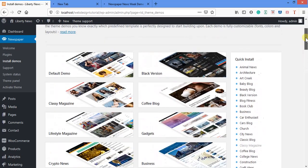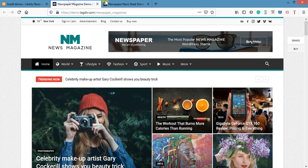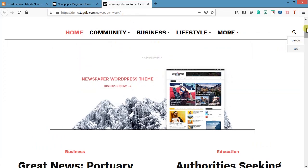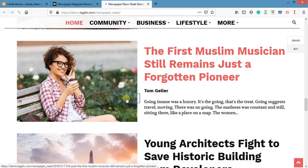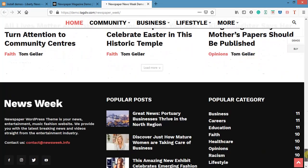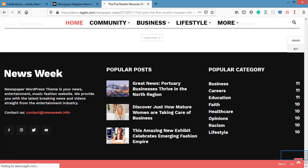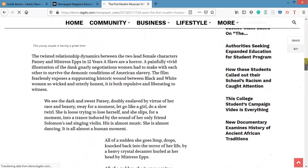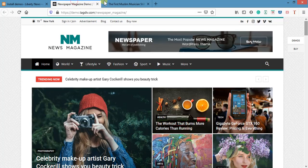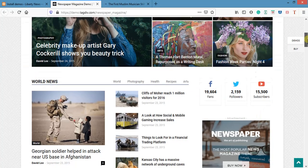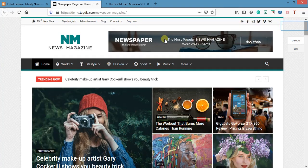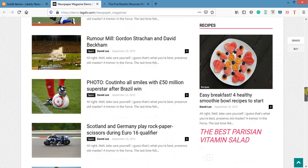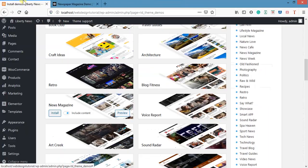Here are two news-related demos. The first one — Paper Week — let's check how it looks. The second one looks more attractive — it has a banner, a logo area, and post sections. It looks better overall, so we'll be choosing this newspaper magazine demo.